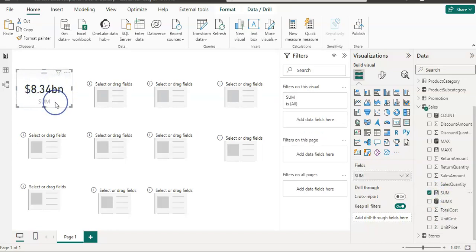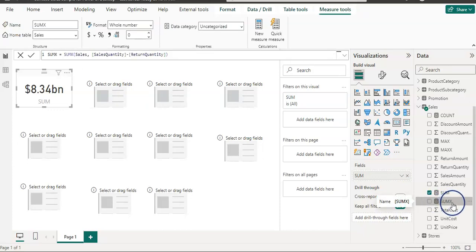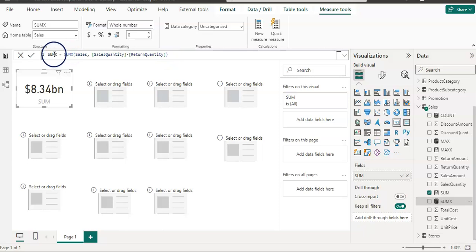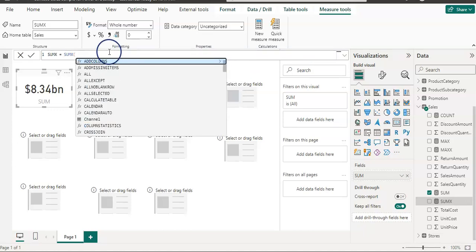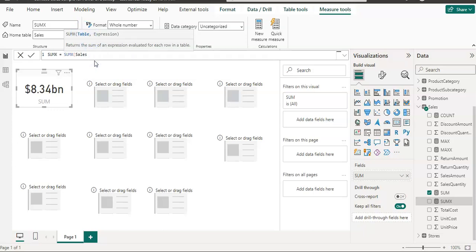I'll use that on this card — so that is our sum of the sales amount. Now I have a SUMX here as well. All the expression versions allow you to use an expression. In this case, the SUMX function takes a table first — I'm going to use the sales table — then a comma, and now it is looking for an expression. An expression means whatever you wanted to subtract, sum, or anything from other columns.